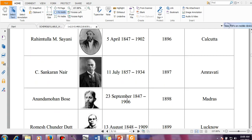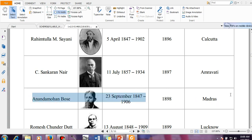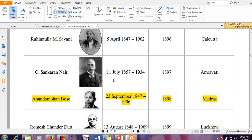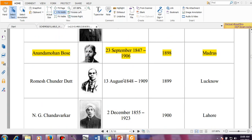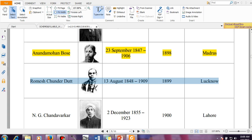Moving forward, these are not important. Anandamohan Bose — this is important. The Bengali session was held in Madras in the year 1898. This is important. Then R.C. Dutt — in the year 1899 the session was held in Lucknow.